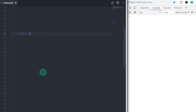If you use if and else statements to execute more than four statements, you need to specify multiple expressions. Using a switch statement, you can execute multiple statements with a single expression.